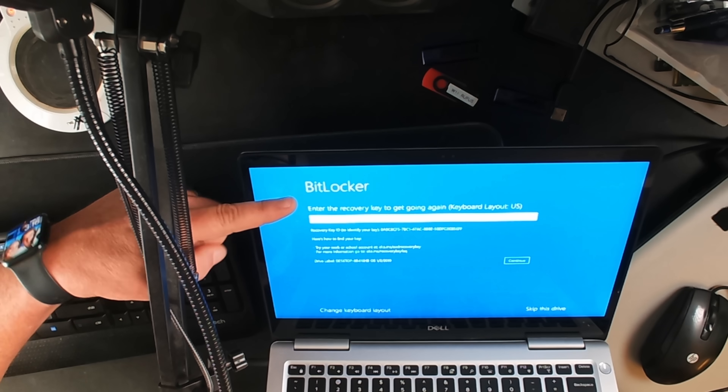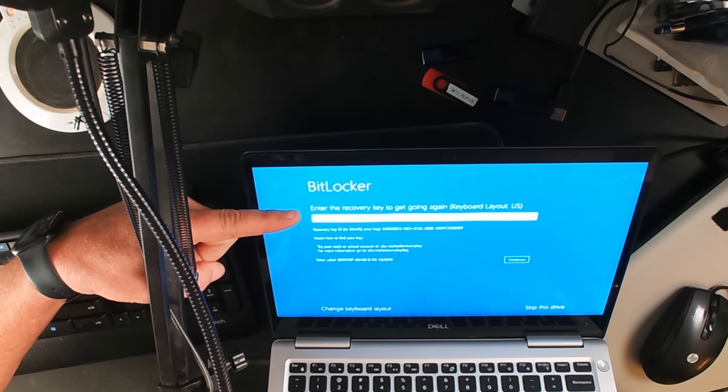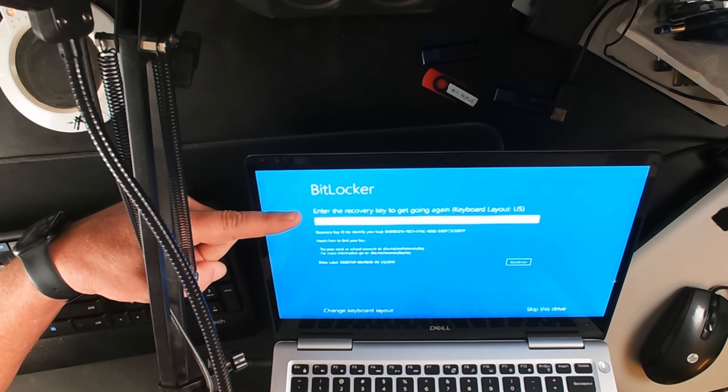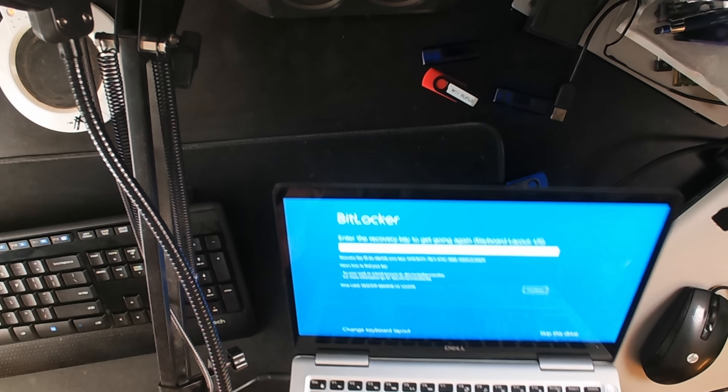Microsoft says BitLocker encryption is on Windows 10 and 11 Pro editions and enterprise versions. So in other words, if you have a Windows 10 or 11 Home edition, you theoretically should not have BitLocker. And that's kind of true — but the laptop I just showed you has Windows 10 Home on it, and as you can plainly see, it's got BitLocker. Let me explain.